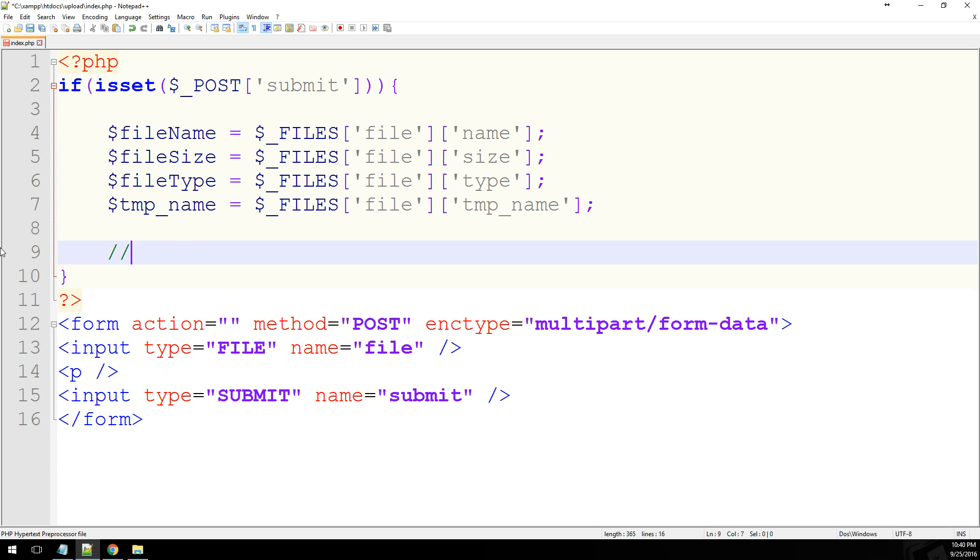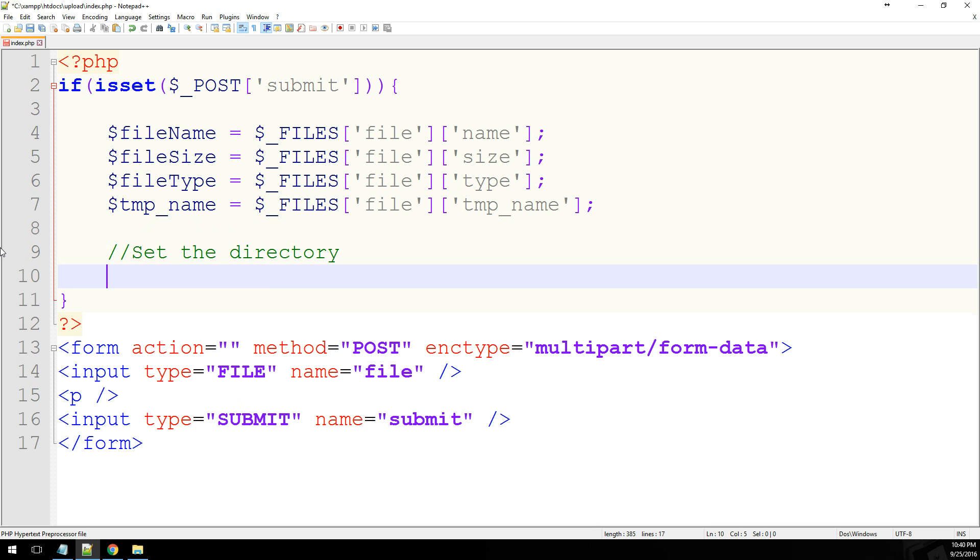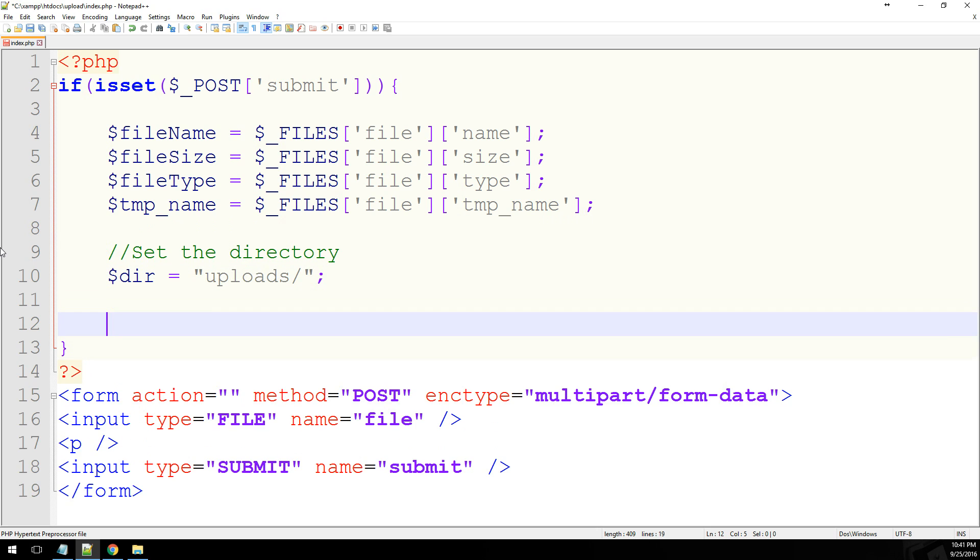So the next thing we want to do is set the final directory. Let's say dir equals uploads, which is the name of the file, forward slash.